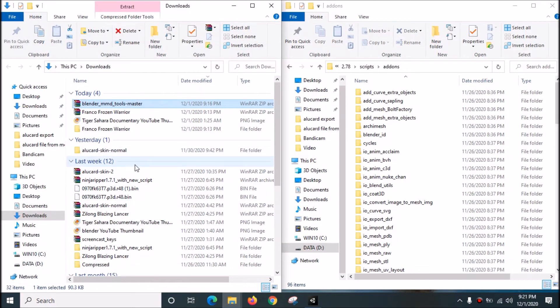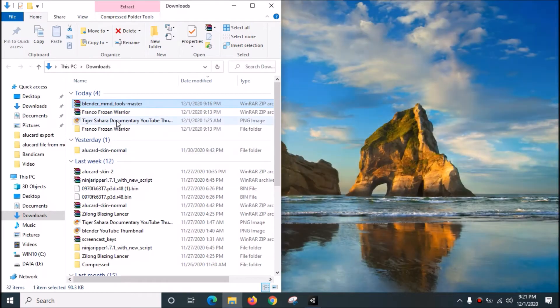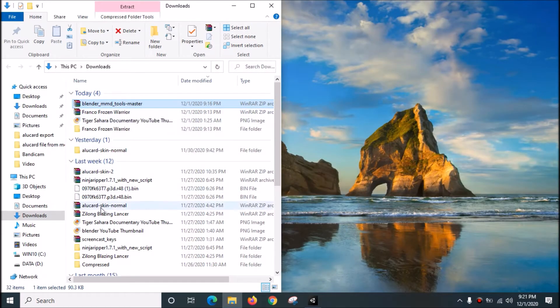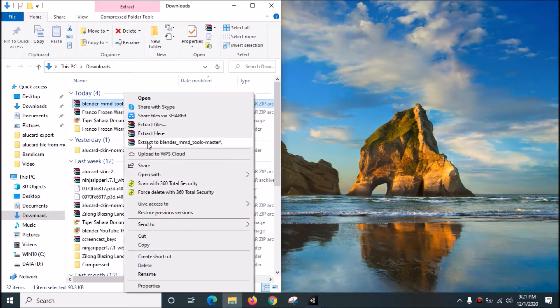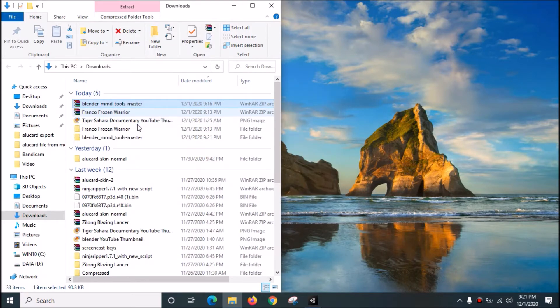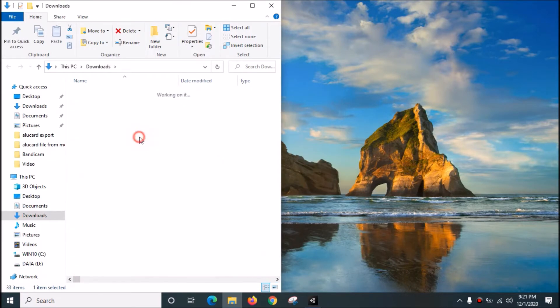What you need to do is go to the download file, blender_mmd_tools_master, and extract it. Extract to blender_mmd_tools_master - it will make its own folder like this. Open it.